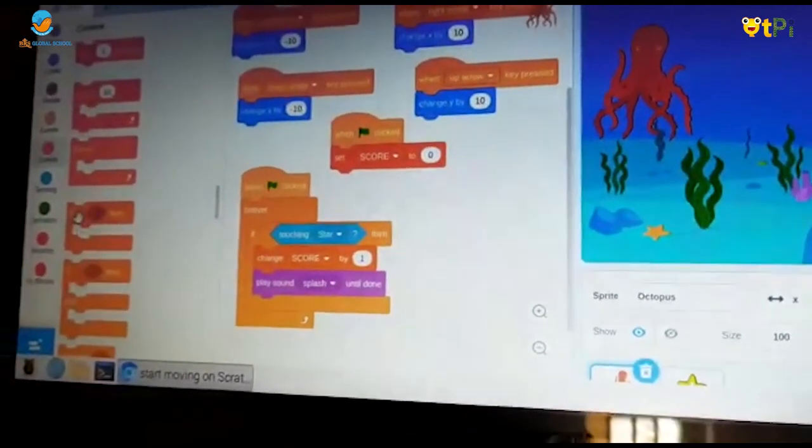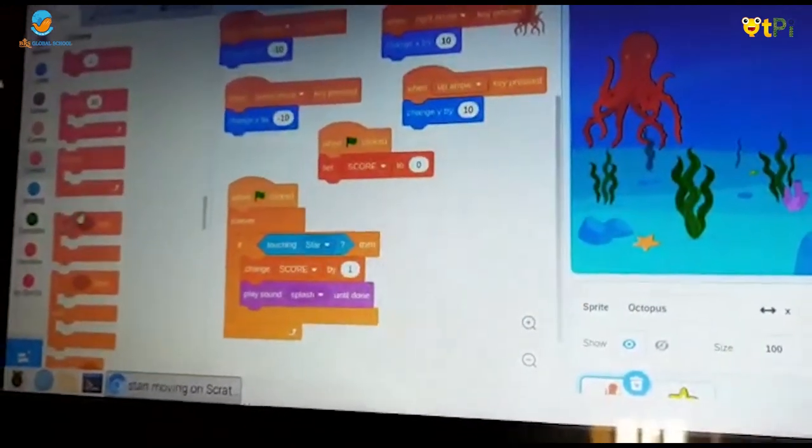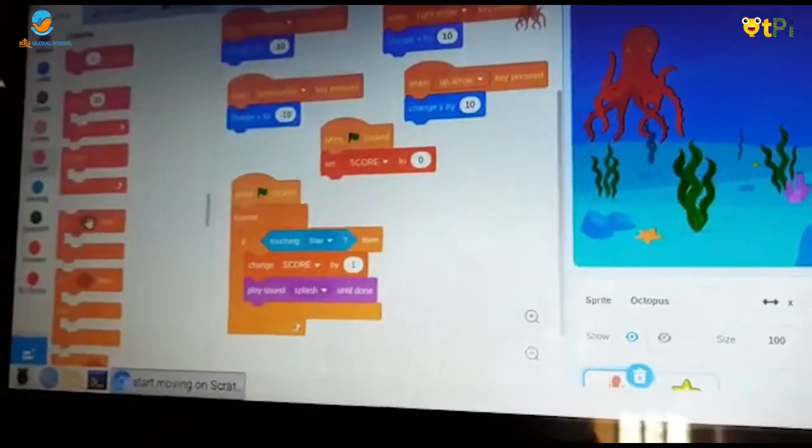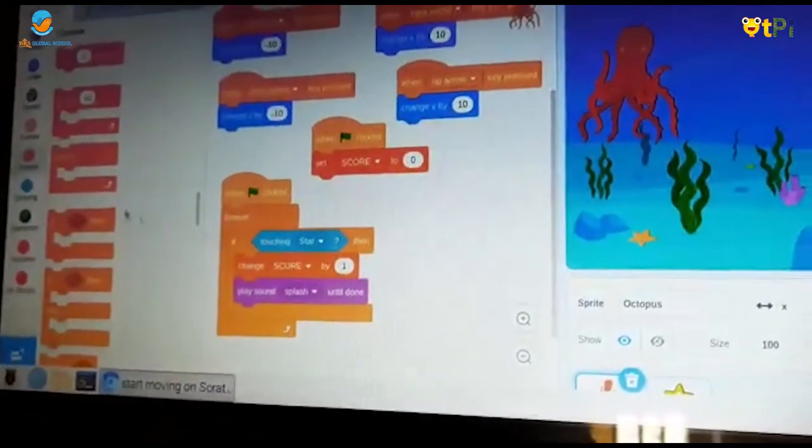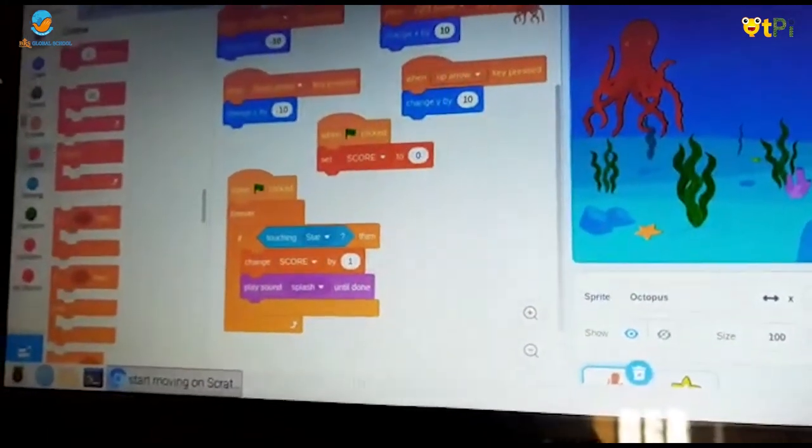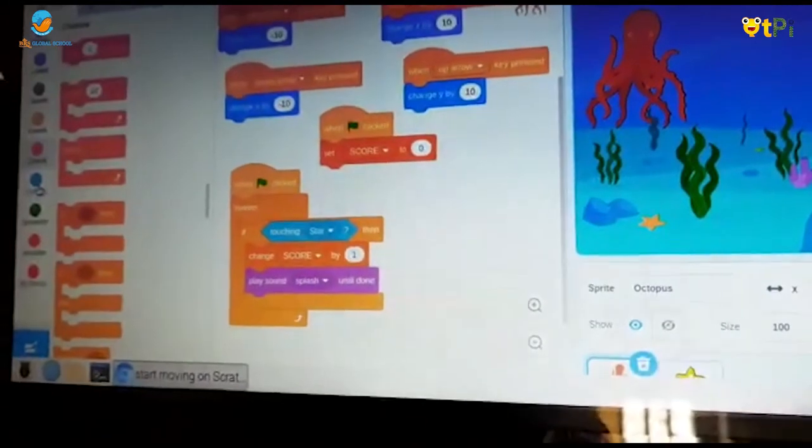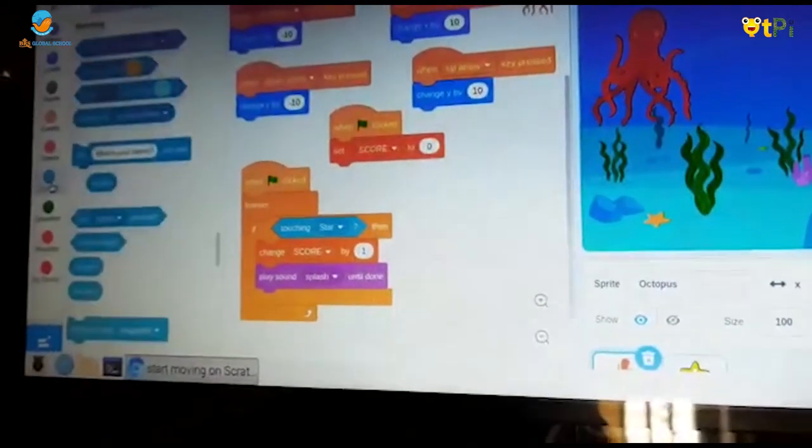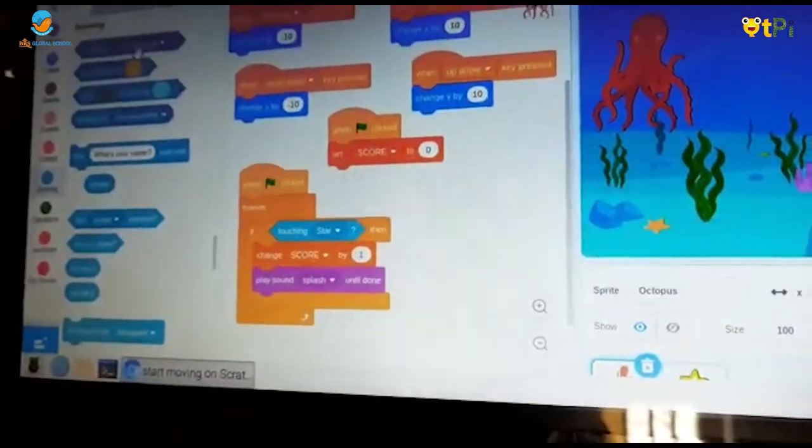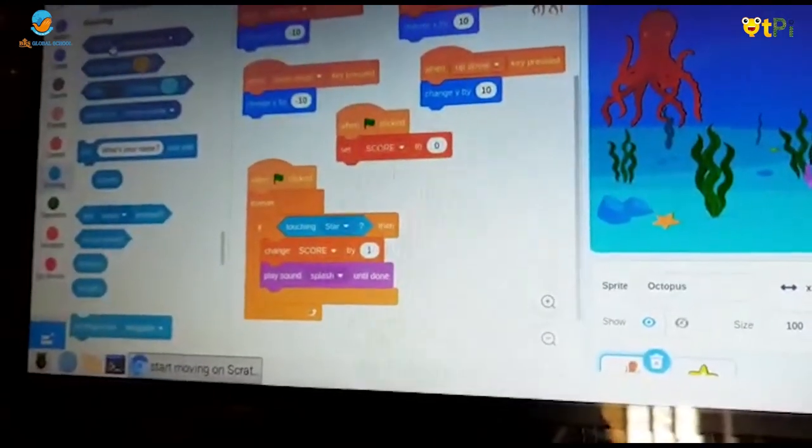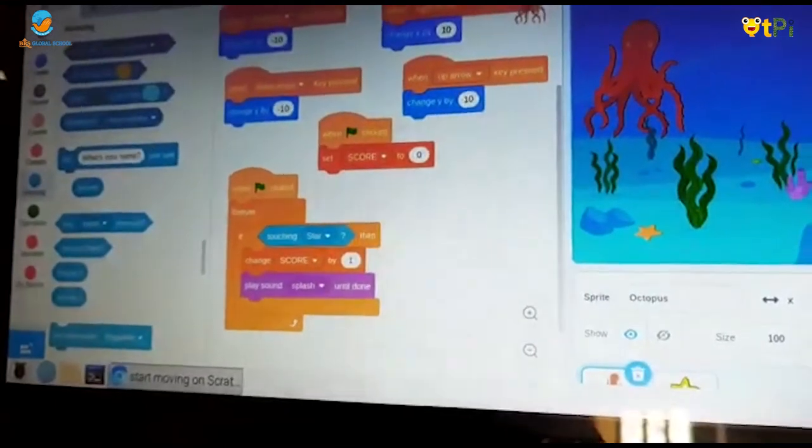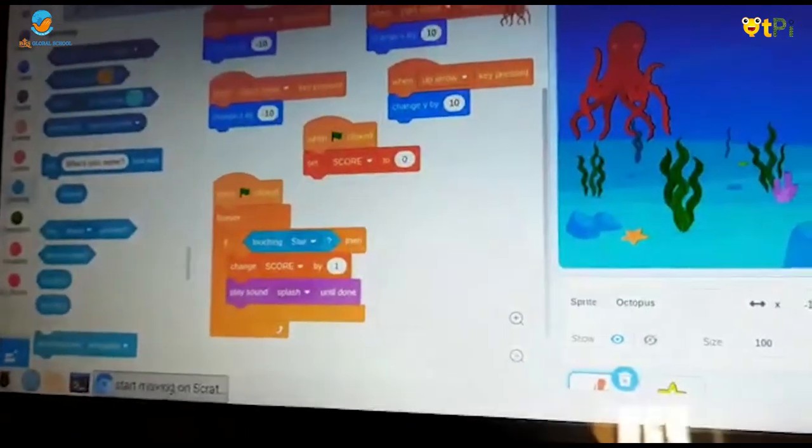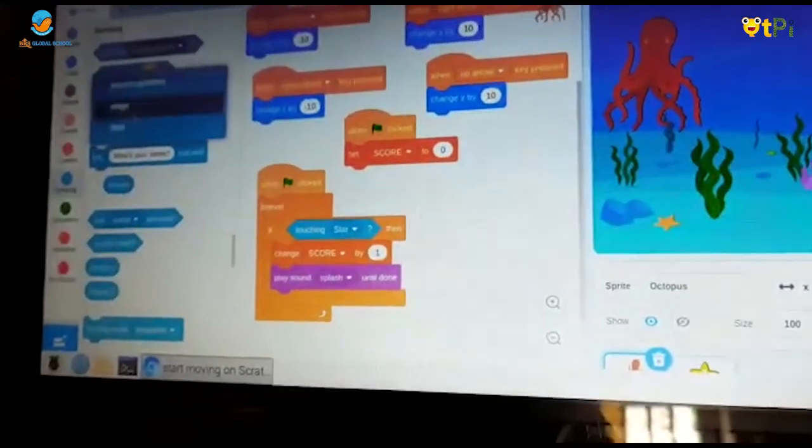Then in control, take if space then. You should go to sensing, then take touching mouse pointer and change it into star.